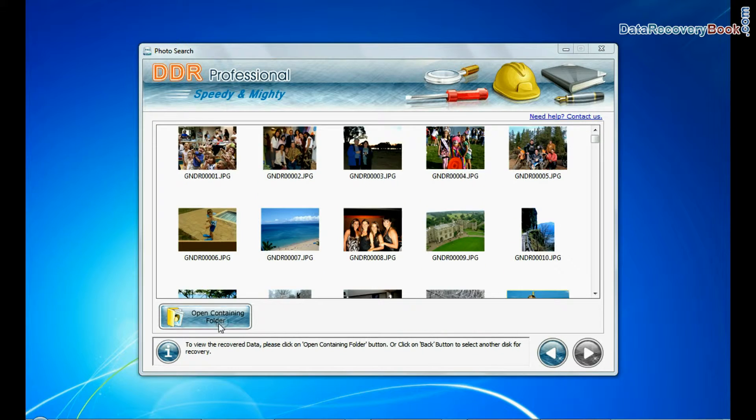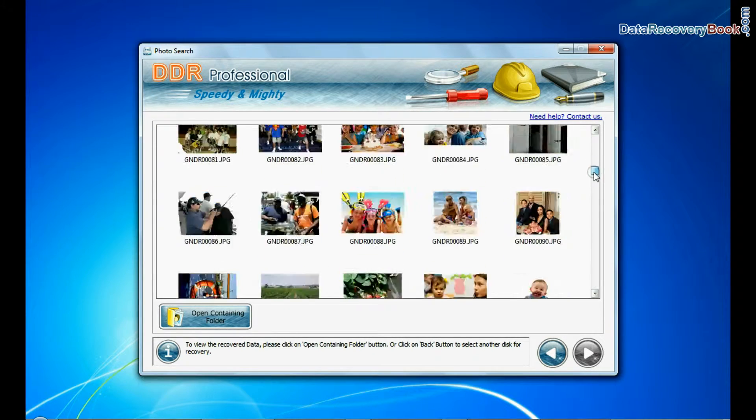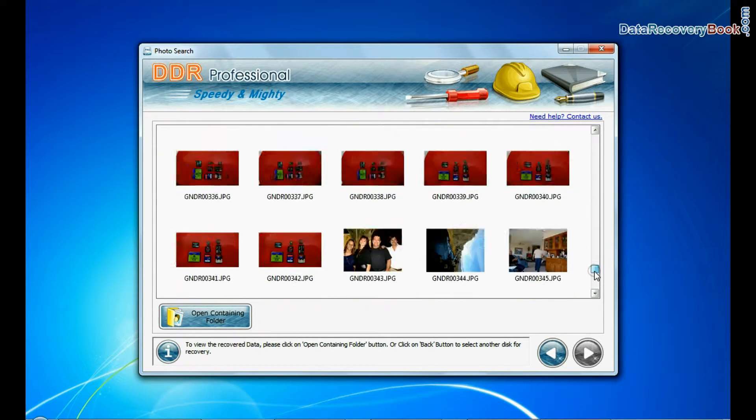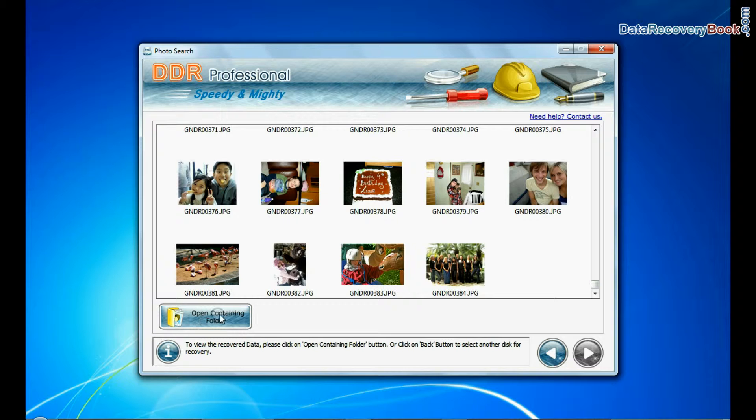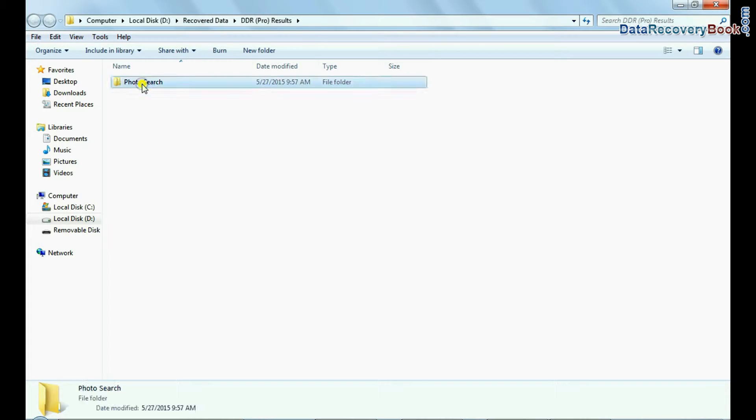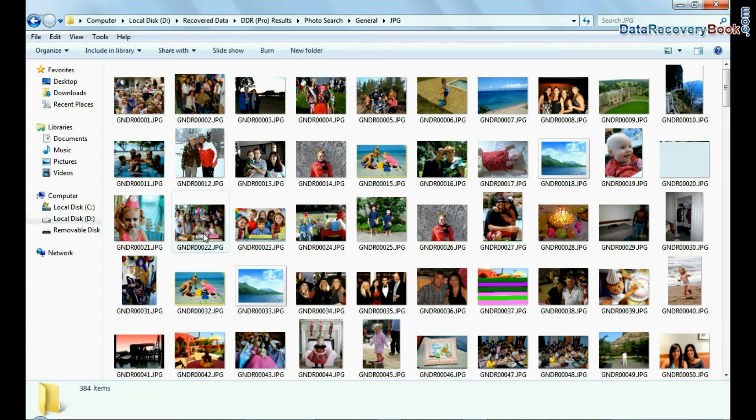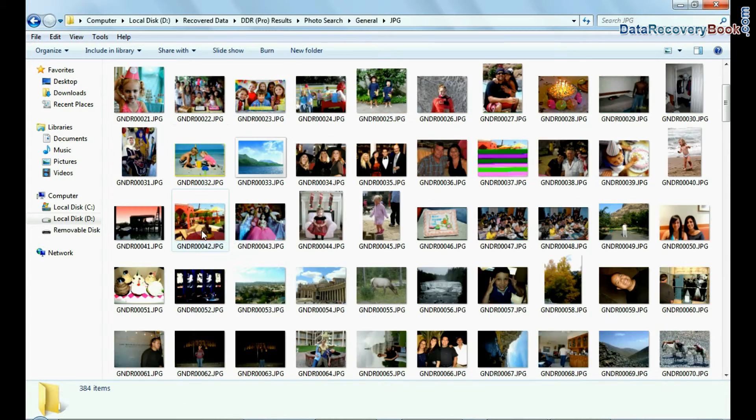View recovered files from open containing folder. Click on this button. You can see your recovered files.